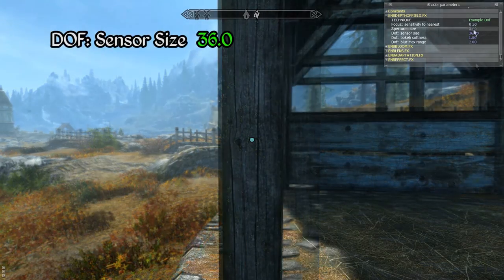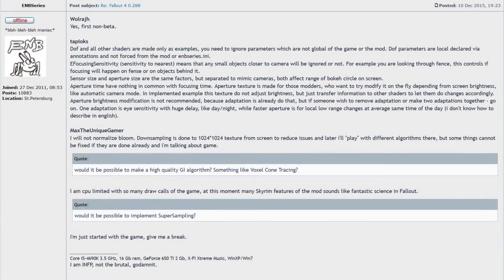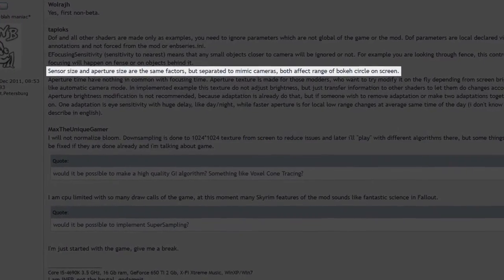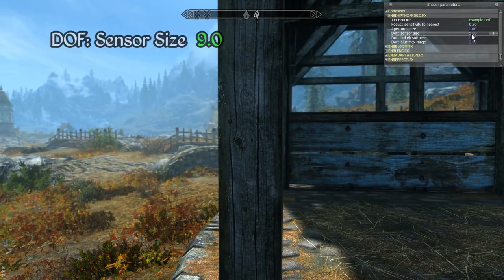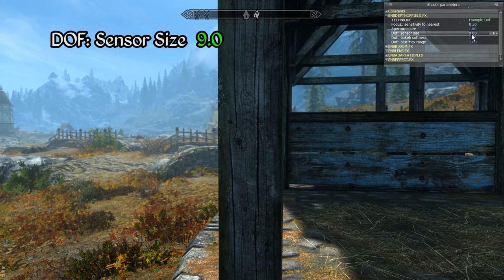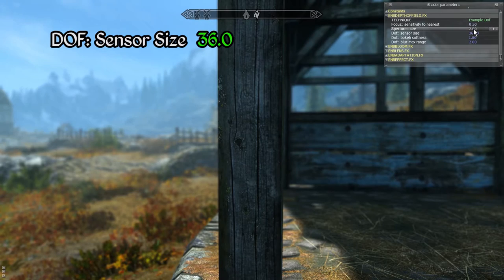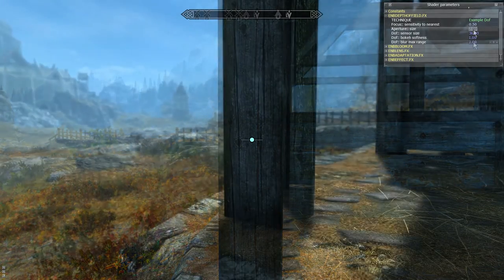The next option is DOF sensor size. As you can see from Boris's comment on the ENBdev.com forums, this parameter actually controls the same aspect of the effect as the aperture size parameter though it functions in an inverse manner. This means that decreasing this value essentially has the same effect as increasing the aperture size value, though the scales of these values are different. In general you can keep aperture size at a value of 1.0 or 2.0 and then just fine-tune the effect using the DOF sensor size parameter.